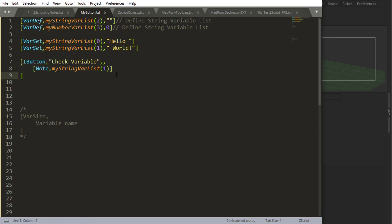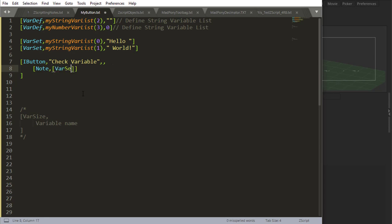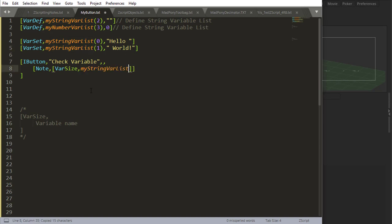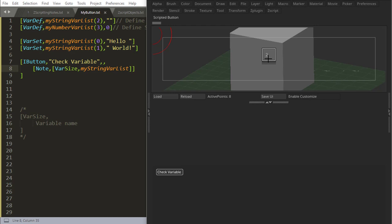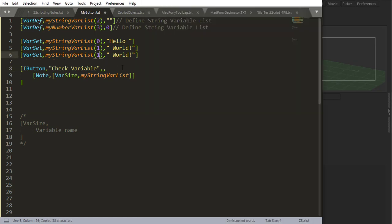Now a very handy command to use with list variables, or arrays, whatever you want to call them, is var size. So if I say var size and place the name of my array in there and check, it's going to say two. You have two positions inside this array, this var list.